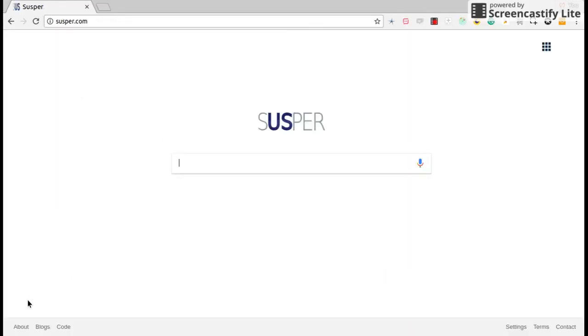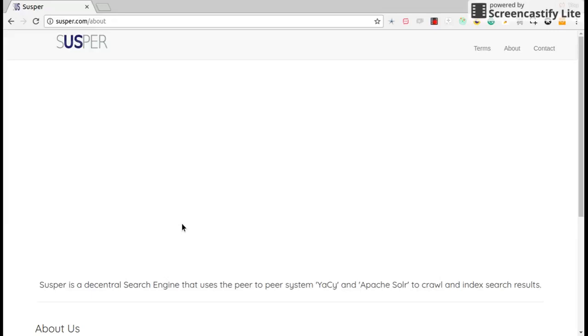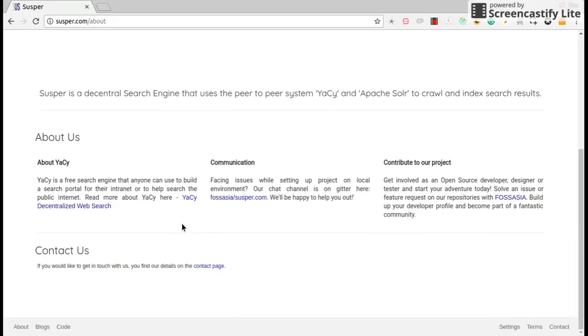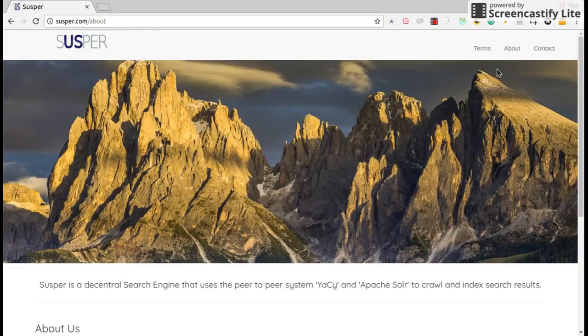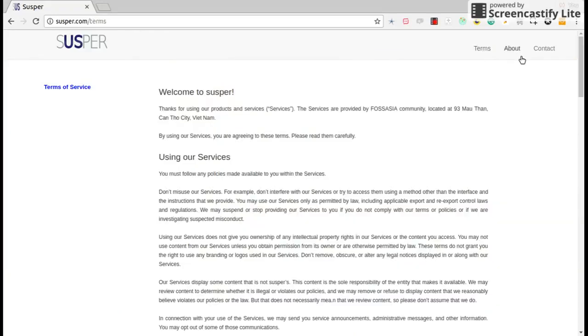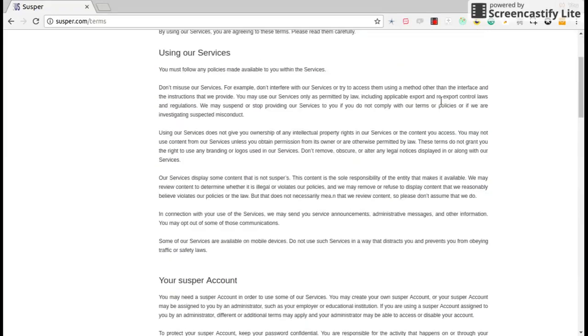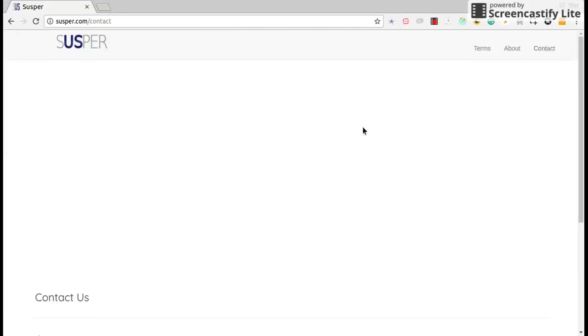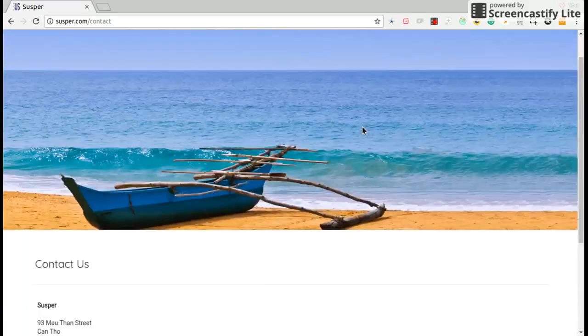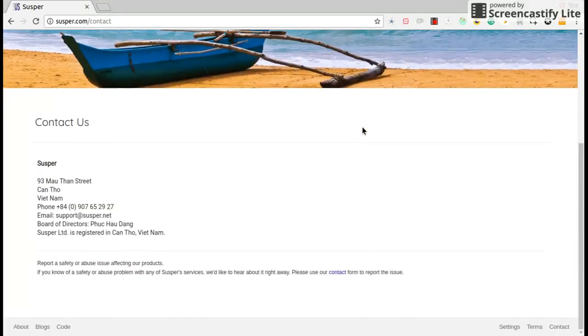Also Suspur has a lot of documentation in it. You can have documentation with Suspur and about page and terms related to Suspur and contacts page of Suspur team.